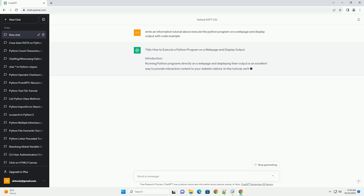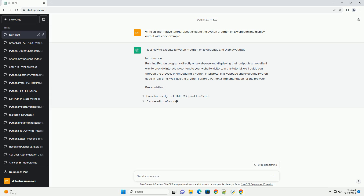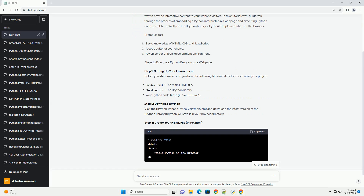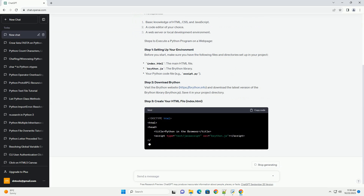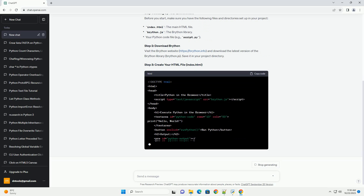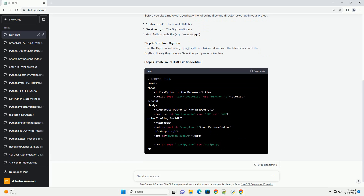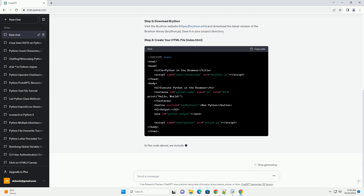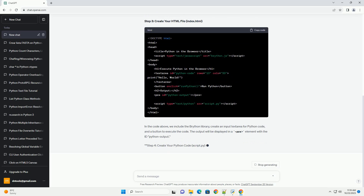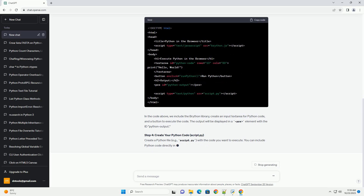Running Python programs directly on a web page and displaying their output is an excellent way to provide interactive content to your website visitors. In this tutorial, we'll guide you through the process of embedding a Python interpreter in a web page and executing Python code in real time. We'll use the Brython library, a Python 3 implementation for the browser.